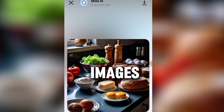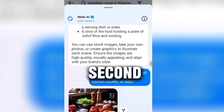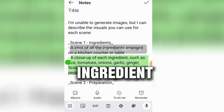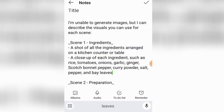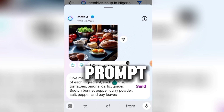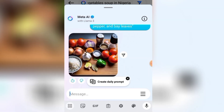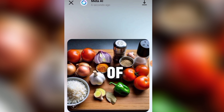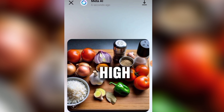So this shows the tomatoes and everything arranged on a table. Now I'm going to generate an image for the second scene: 'a close-up of each ingredient such as rice and tomatoes.' I just put a hyphen at the beginning and end of the prompt and click Send. This is it — it gave us rice, tomatoes, everything. You can do this for all scenes to create a lot of high-quality, unlimited images.